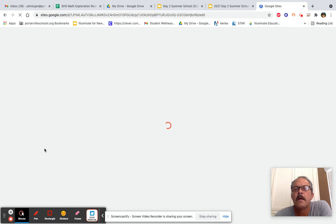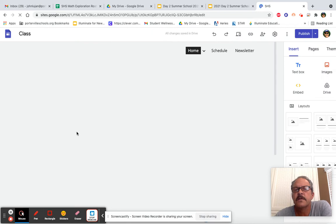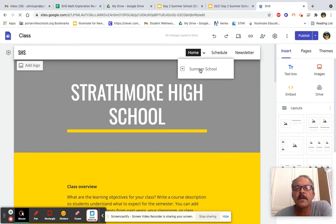Remember, yesterday or on Friday, we created that subpage. Right underneath where it says Home, there's a down arrow. Go ahead and click Summer School.